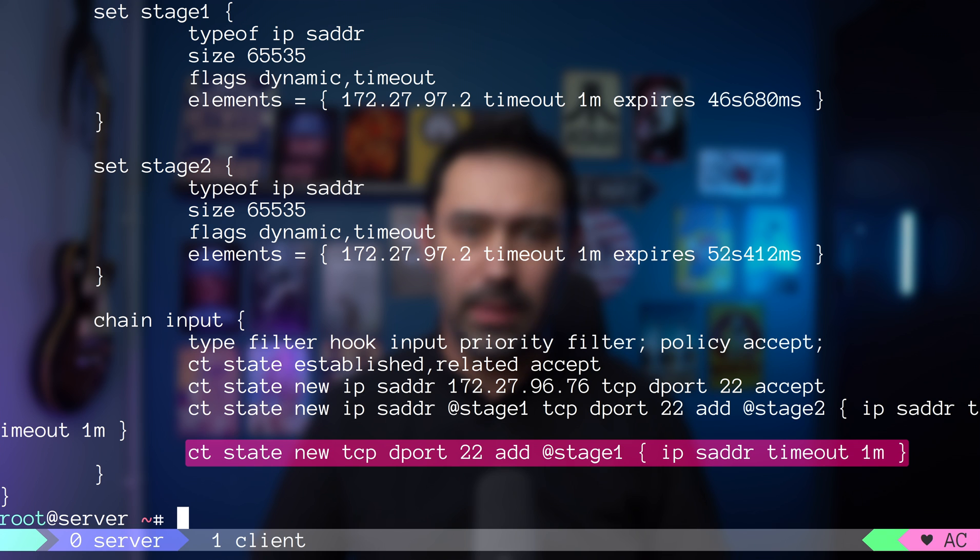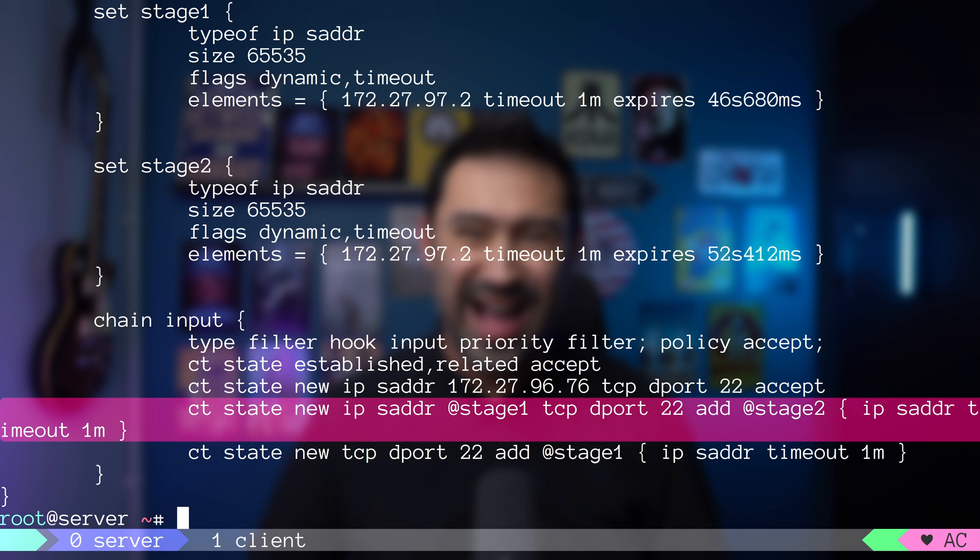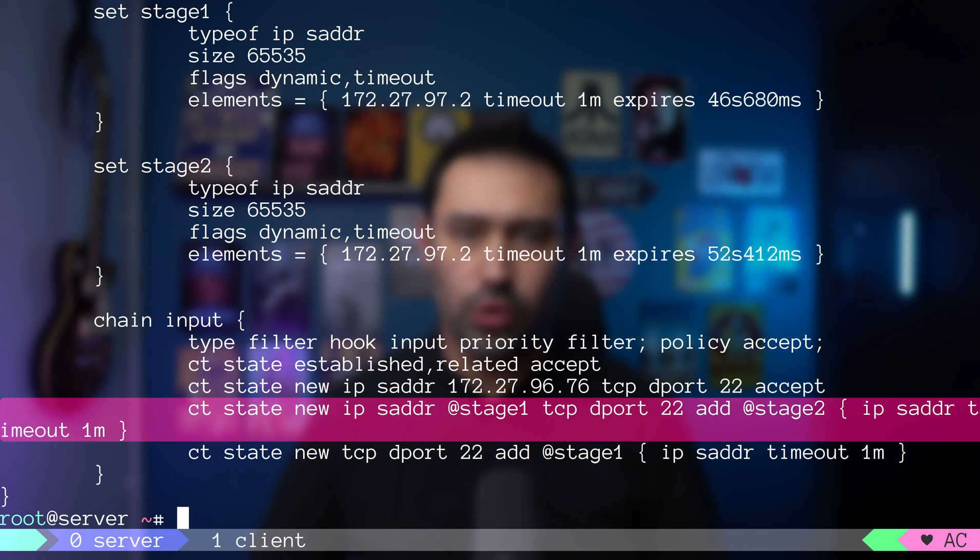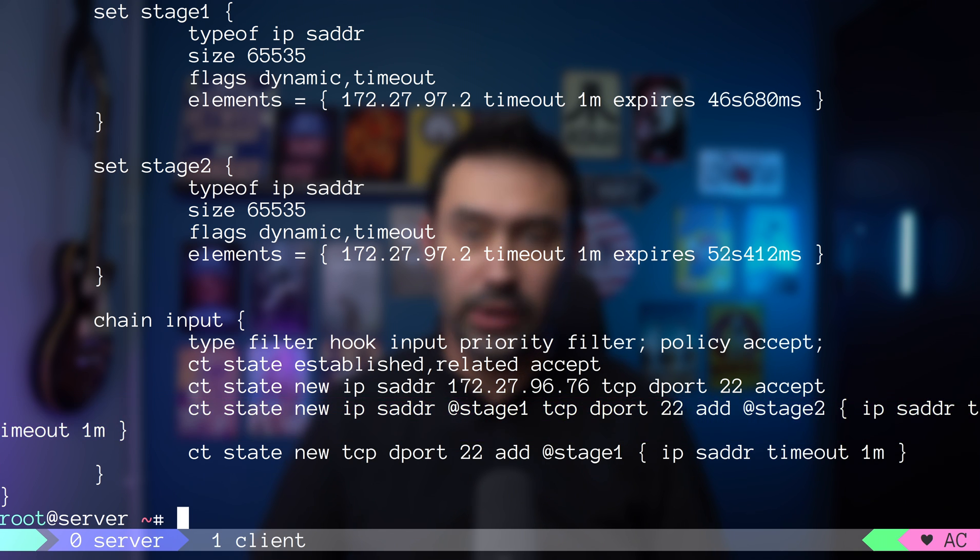It matches only the first initial connection. This particular rule adds the IP to the stage2 set only if it's already part of the stage1 set. In other words, this rule will catch a second connection from the same source IP, assuming the first and second connections were initiated no more than 60 seconds apart.